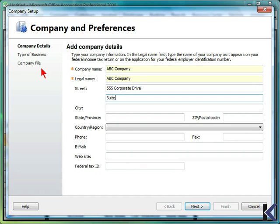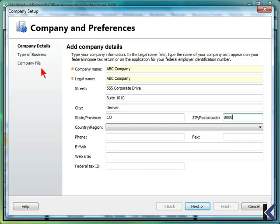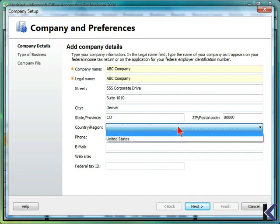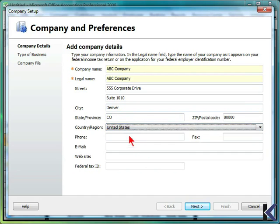Enter your street address, as well as a relevant suite number. Also include the city, state, and zip, and specify your country or region.